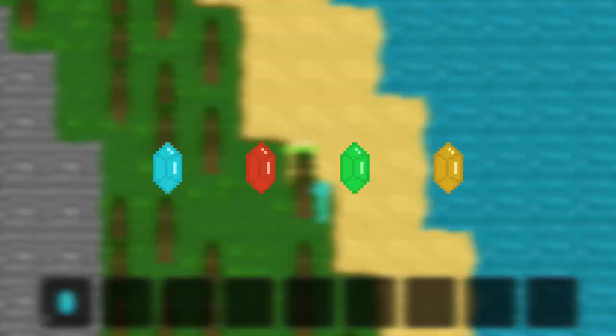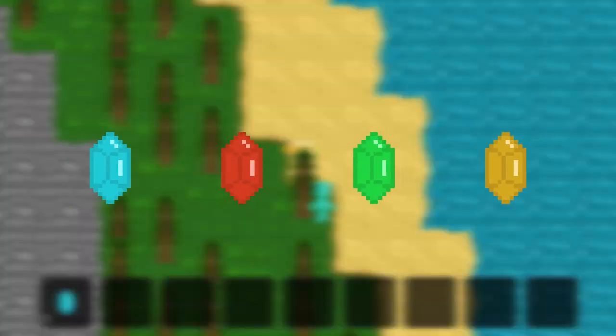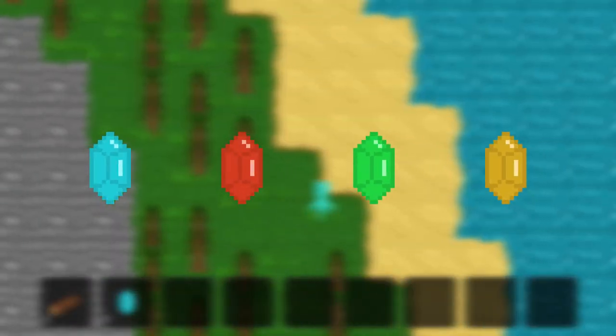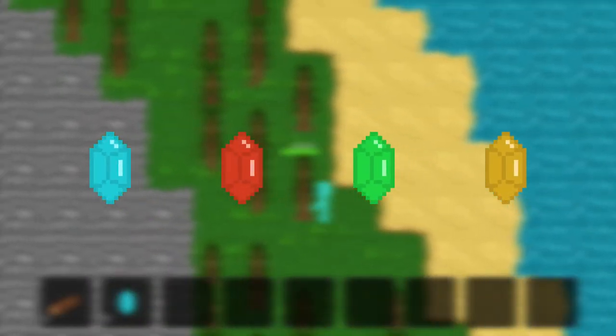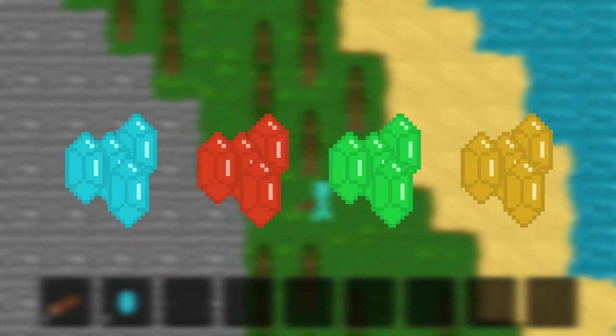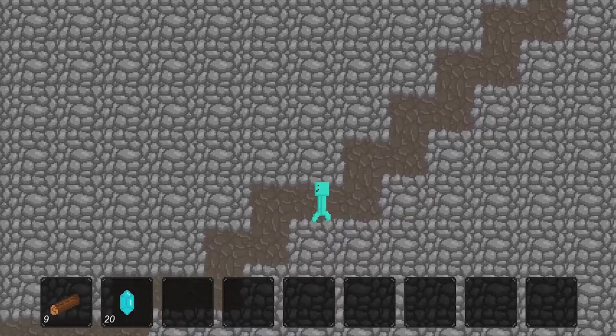Oftentimes, you will find gems from chopping down trees or just inside of chests. These are used as a way to show how far you've progressed — the more gems you've collected, the further in the game you've gone.